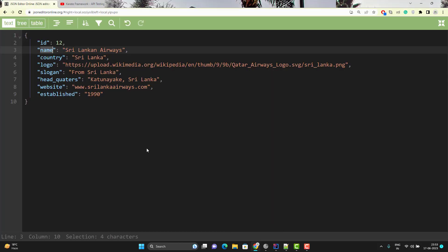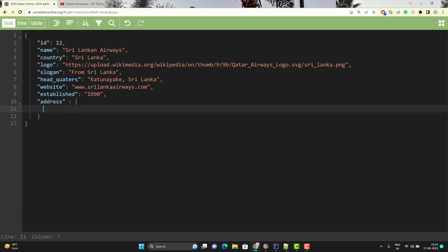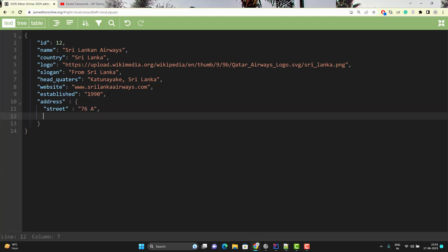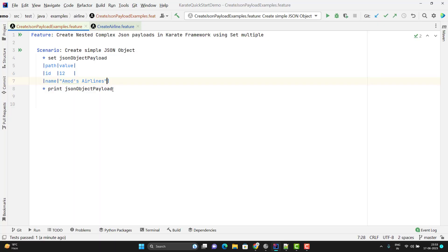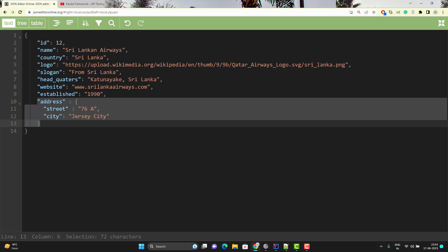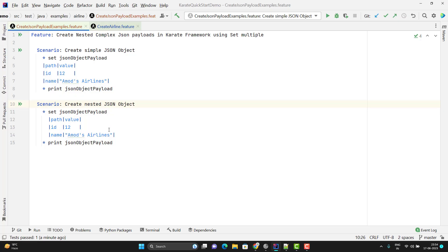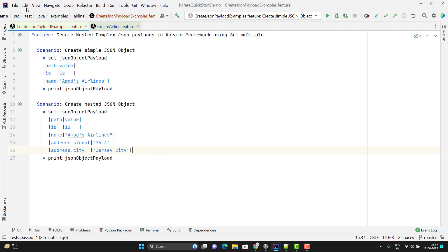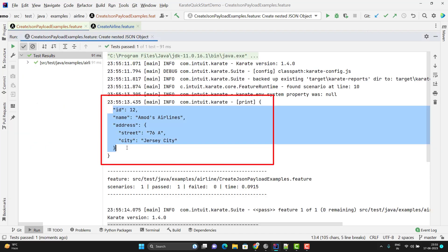Now if you want to create a nested JSON object — say you want to add a new key called address, and inside address it holds a JSON object with keys street and city — this is called a nested JSON object. To create it, we need to pass the correct JSON path. I will duplicate this scenario and change the description to nested. The JSON path for street inside address will be address.street, and similarly for city. Let me run this scenario — you can see it is printing the nested JSON object correctly.